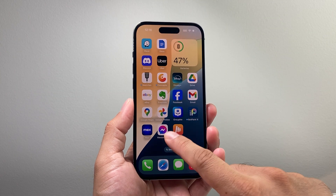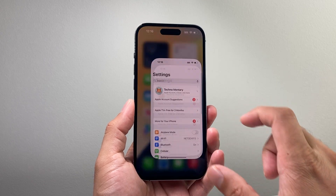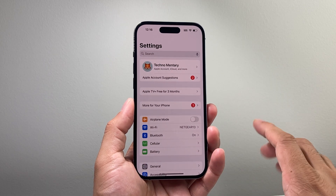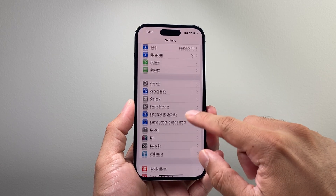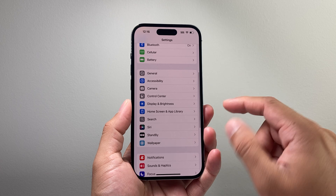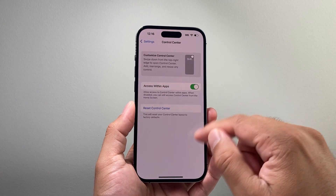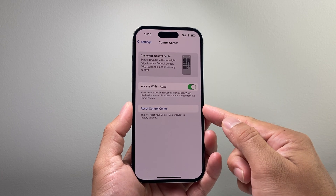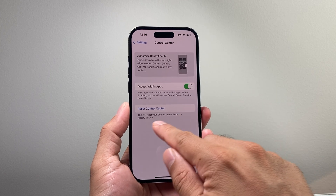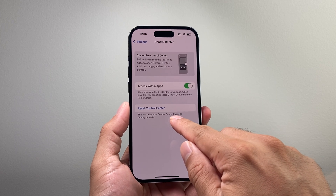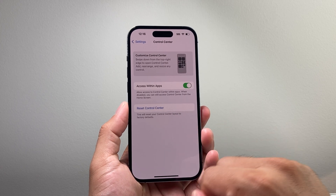So let's get started. The first thing you're going to want to do is go into your Settings on your iPhone, then scroll down to the Control Center setting. Right there it gives you the ability to reset your control center, and this will reset your control center layout to factory default.